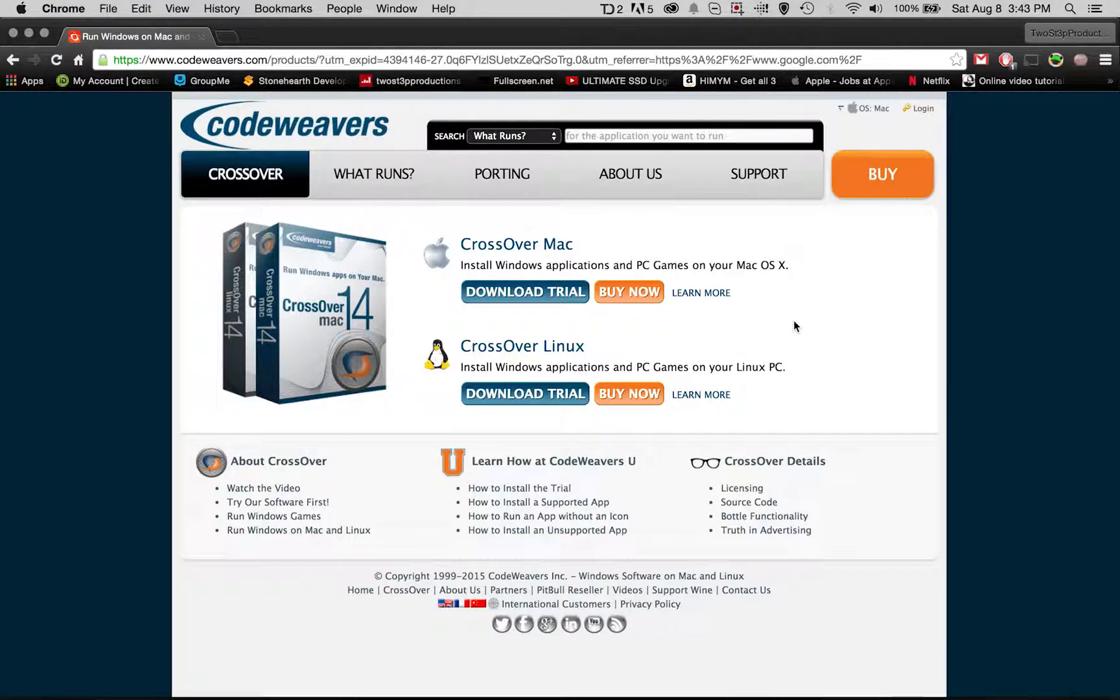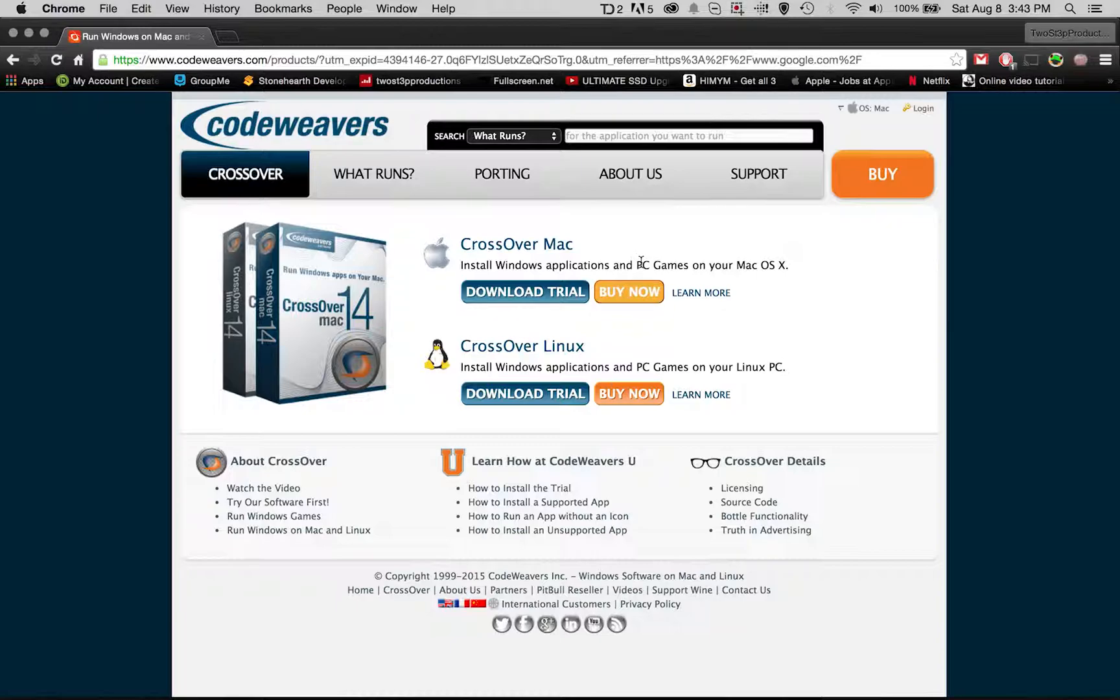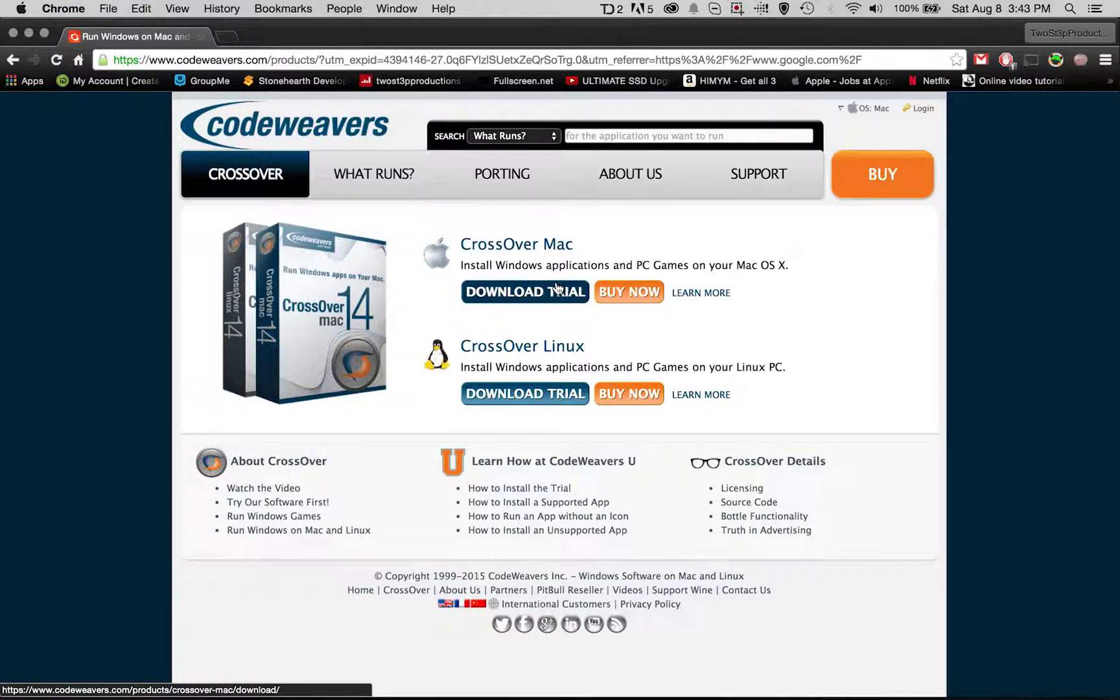Specifically in Steam, but it also works with other independent games as well. To do that you're going to use something called CrossOver, which allows you to run those .exe files on your Mac.